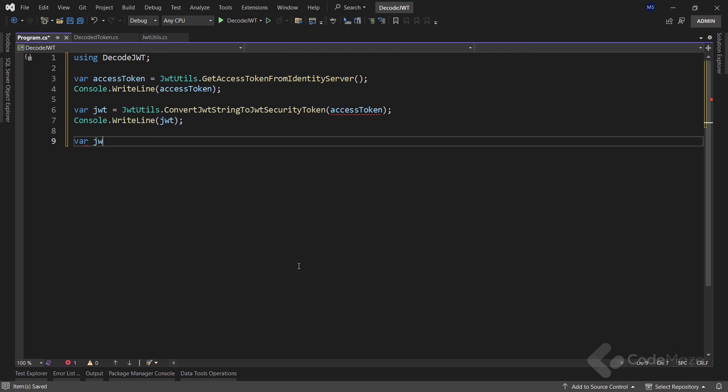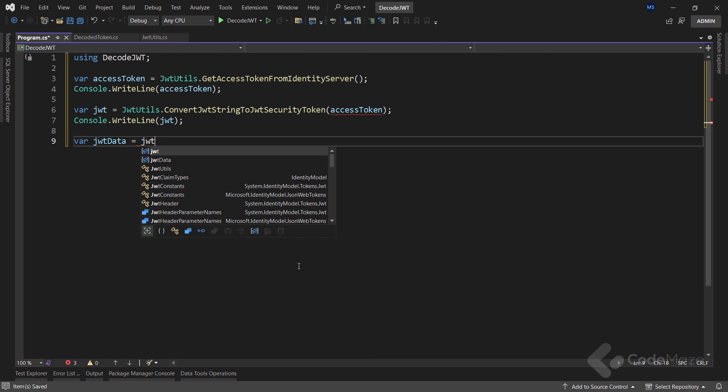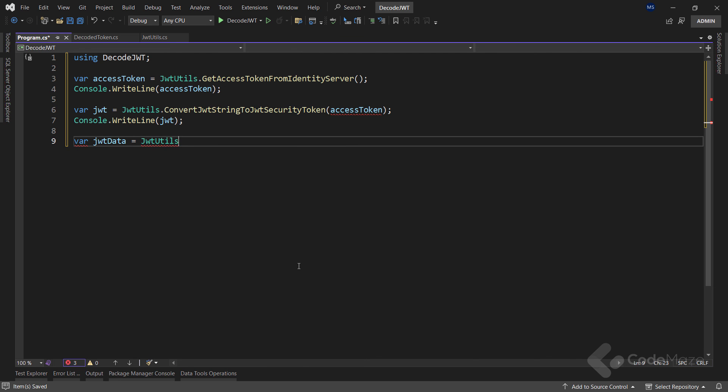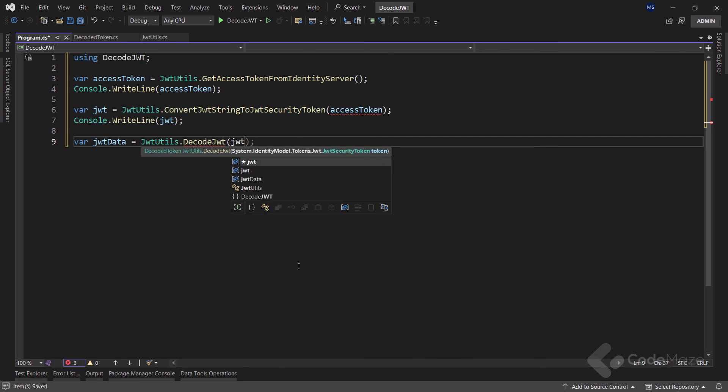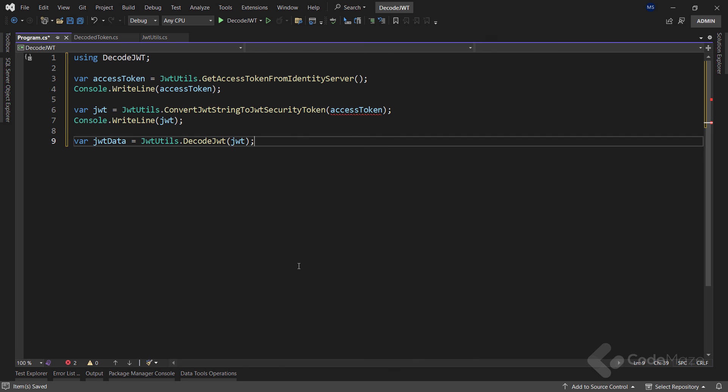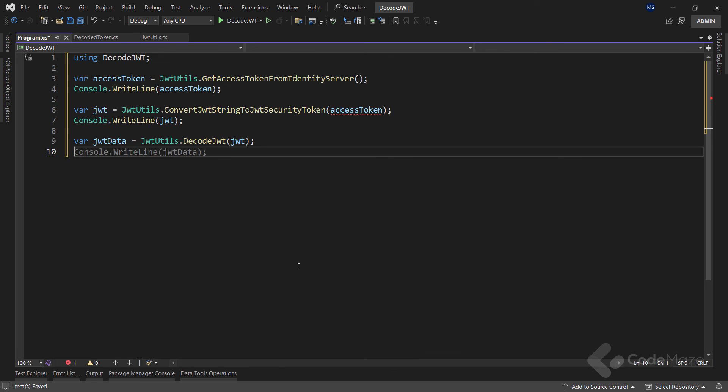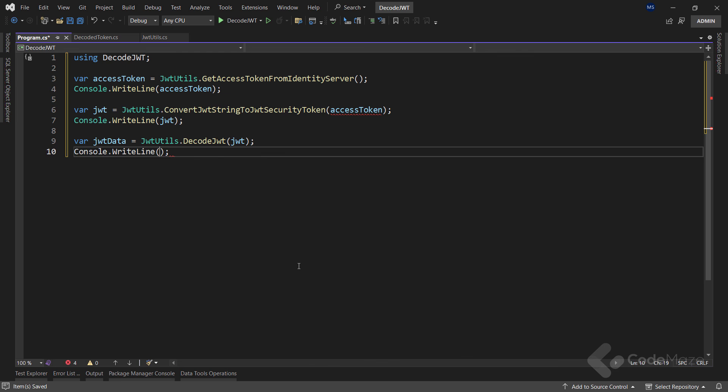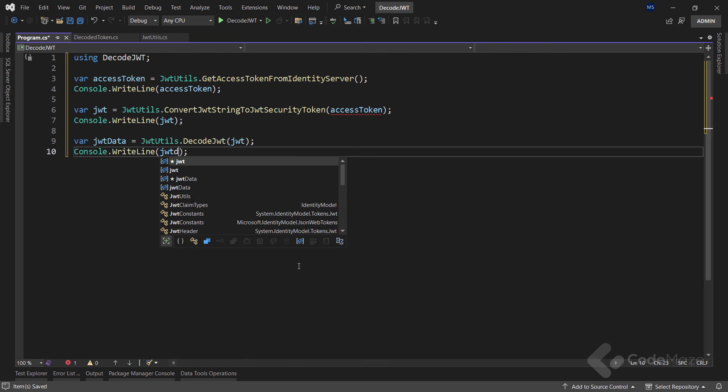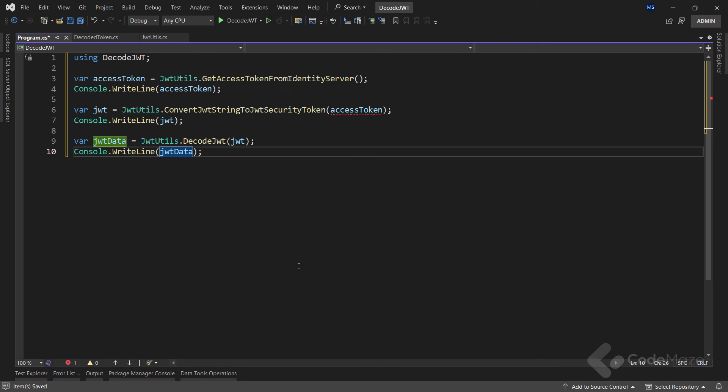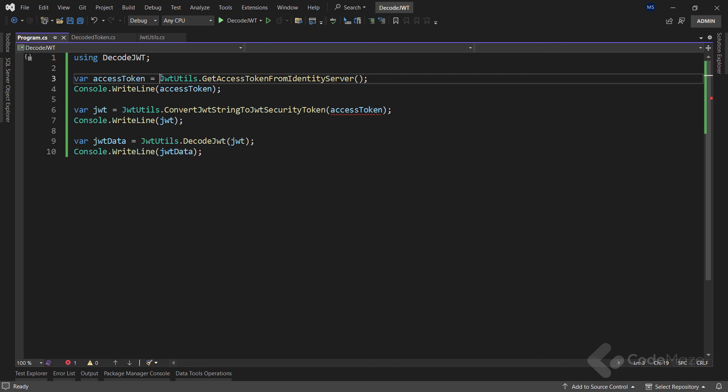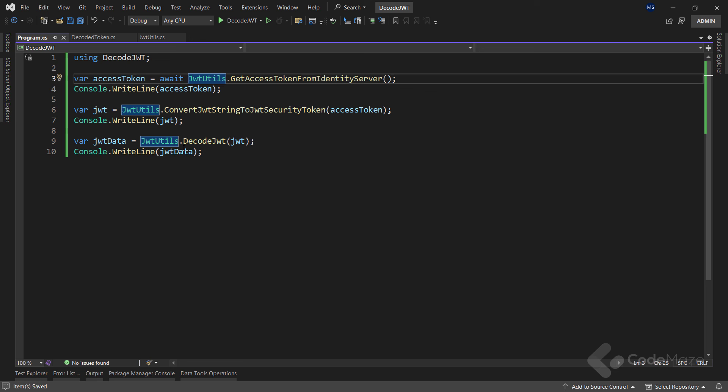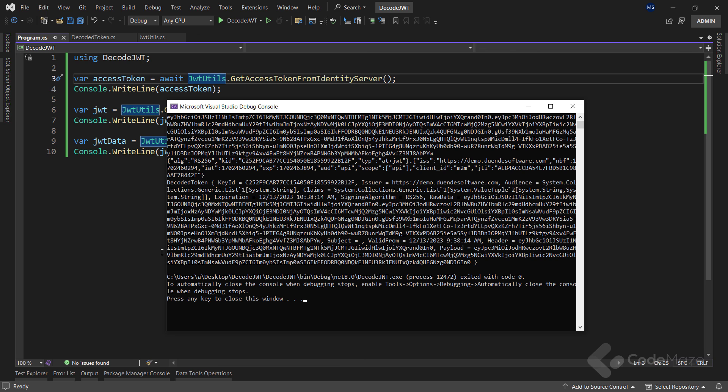Finally, we are going to decode the JWT by calling the DecodeJwt method and providing a required argument, and of course we are going to print it down as well. Lastly, we have to fix this by adding the await keyword. So that's it, we can start the app and inspect our results.